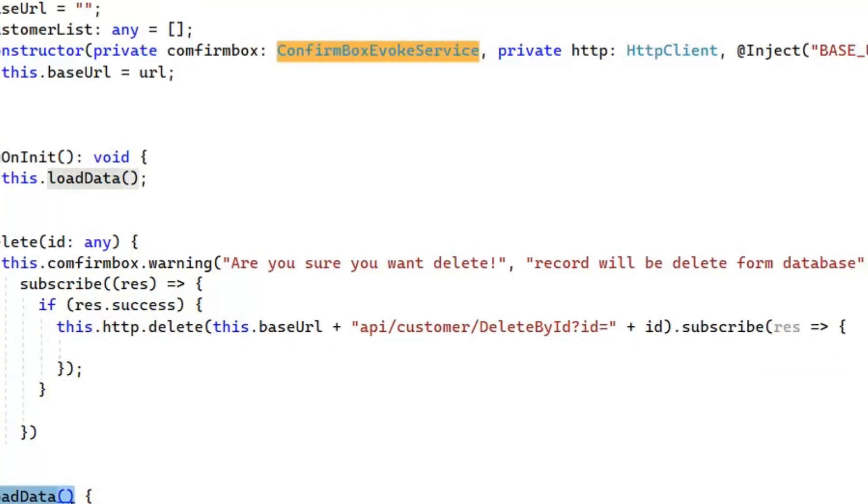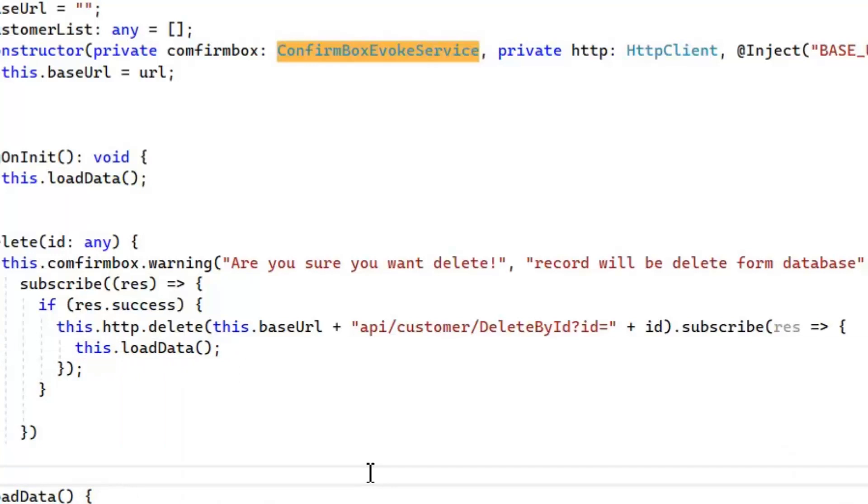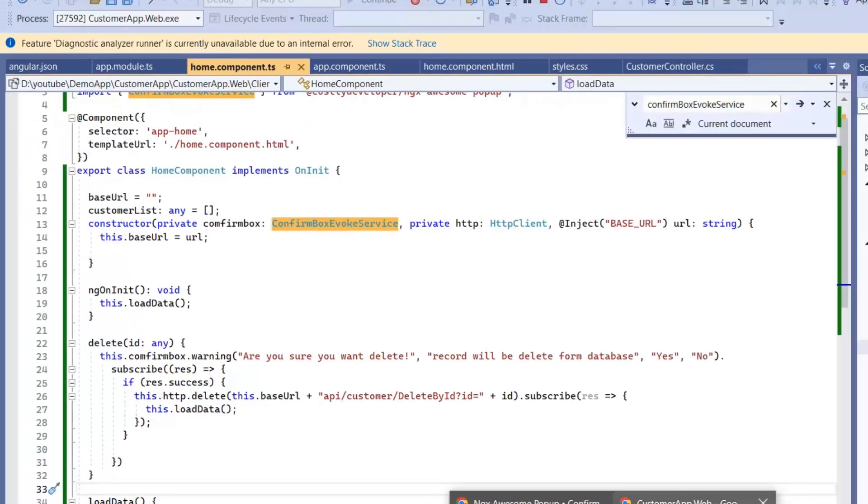After subscription we need to call load function here so that our page reloads right after the deletion of any customer. Now let's run this application and test the delete functionality.